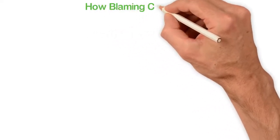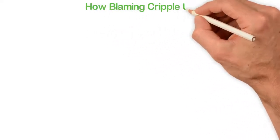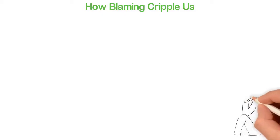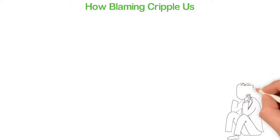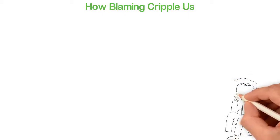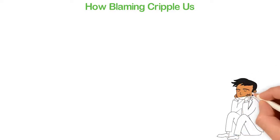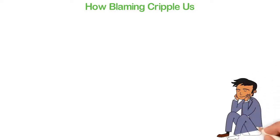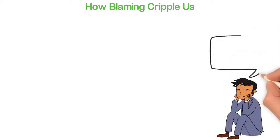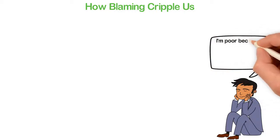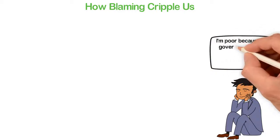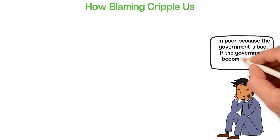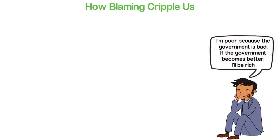How blaming cripples us. Let's imagine this: I'm poor and I think it's the fault of the president of my country so I blame the political leaders for my woe. What do you think I'm actually saying in essence? Well, here are my words. I'm poor because the government is bad. If the government becomes better, I'll be rich.